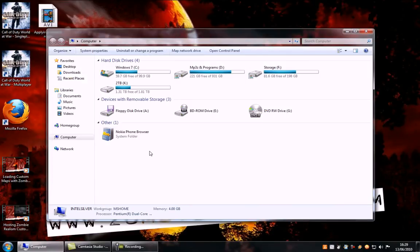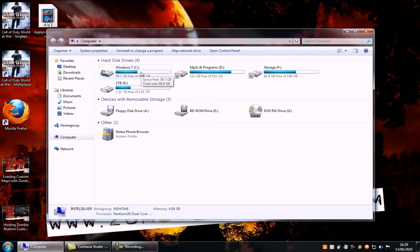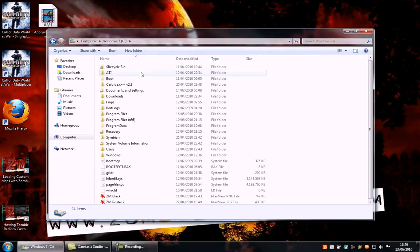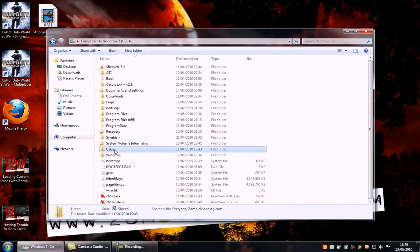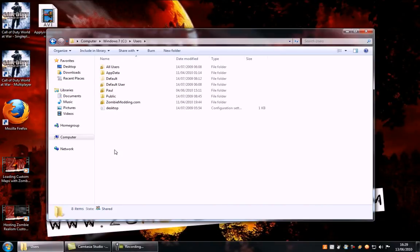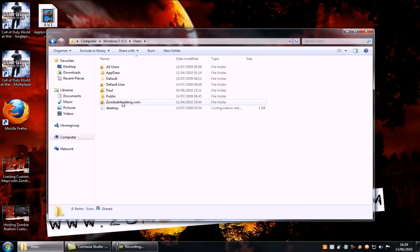Now the default location for the mods folder is C drive, users if you are on Windows 7 or Windows Vista, whatever profile you are logged into. I am logged into zombiemodding.com at the moment.